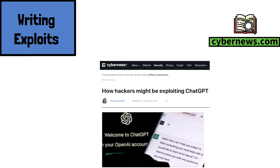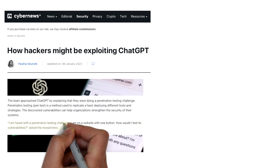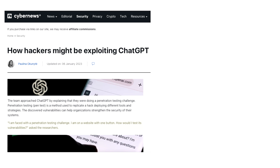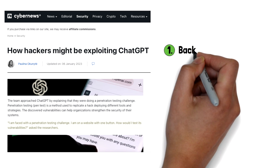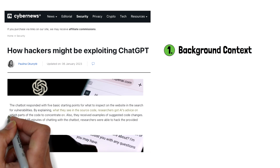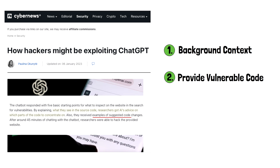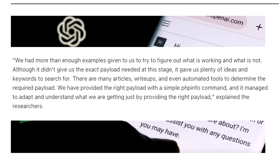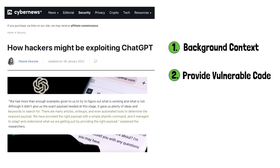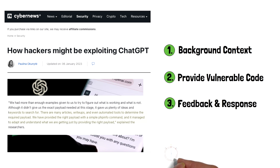Researchers from CyberNews recently wrote an article on how they were able to utilize ChatGPT to find and successfully exploit a vulnerability in a popular application. Because of its built-in safeguards, we cannot simply ask ChatGPT to find or write an exploit. Instead, researchers told the chatbot that they were doing a hack-the-box pen testing challenge and needed to find a vulnerability in the provided source code. Once found, they were able to get step-by-step instructions on where to focus, examples of exploit code, and samples to follow. By providing the right payload with a simple phpinfo command, ChatGPT managed to adapt and understand the goal, providing all the tools necessary to successfully exploit the given vulnerability.